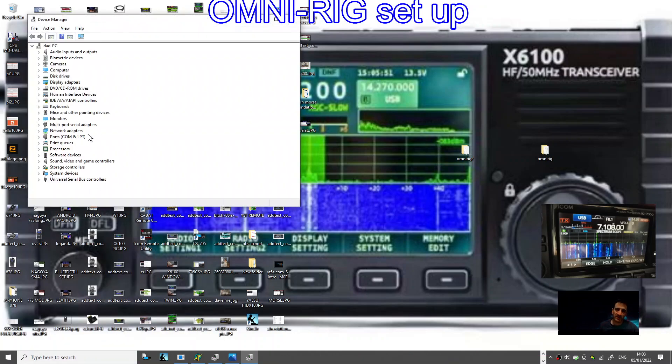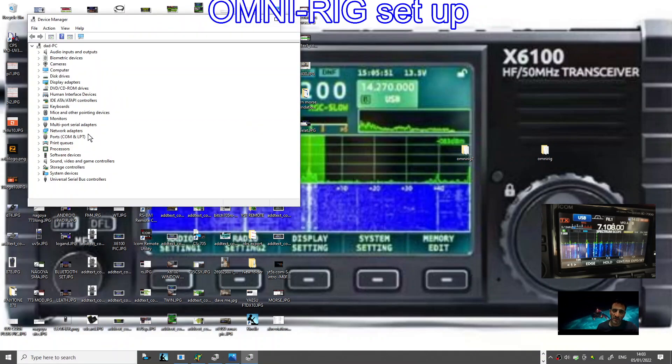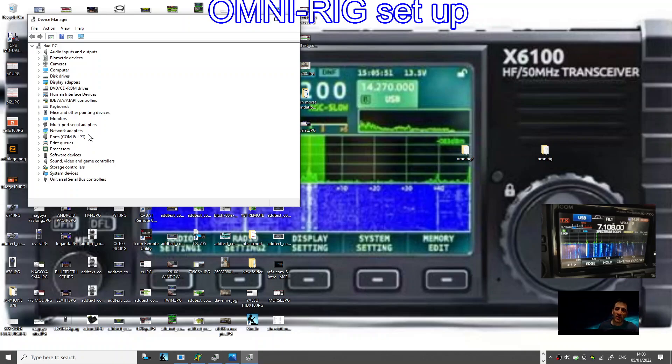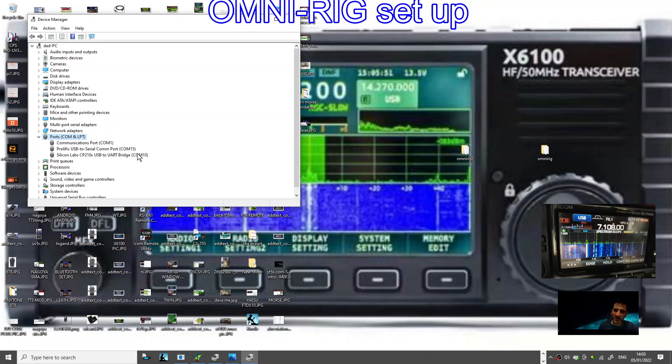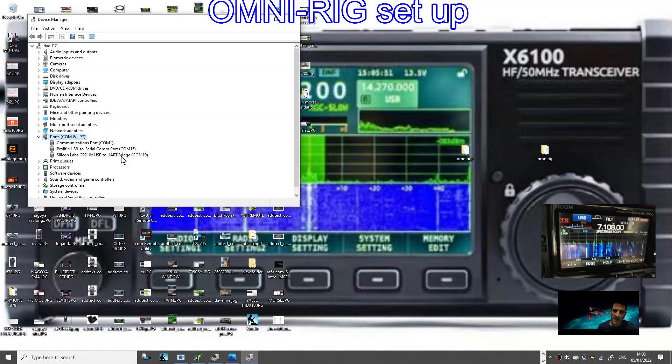Next thing you do is open up OmniRig2. Actually, let's have a look at our device manager. The radio at the moment is turned on. Now you need to make sure you've downloaded the latest driver if you're using the ICOM 7300 before you connect any leads, before you do anything.